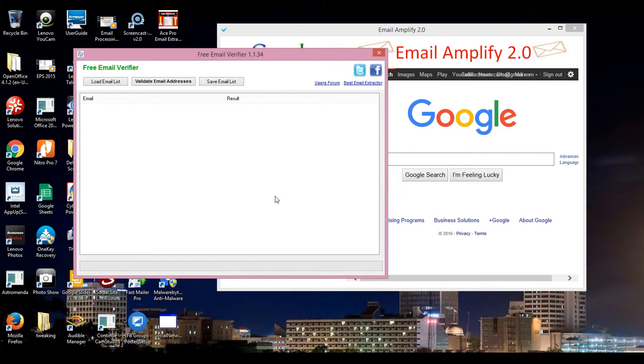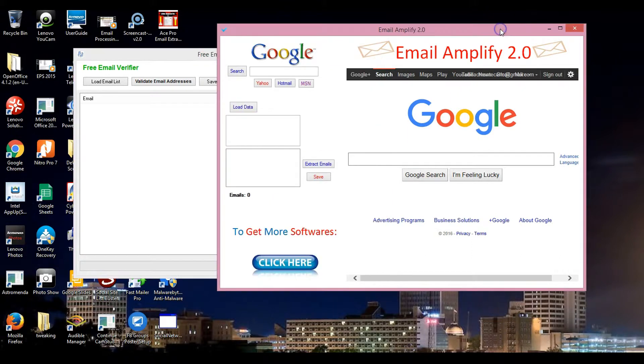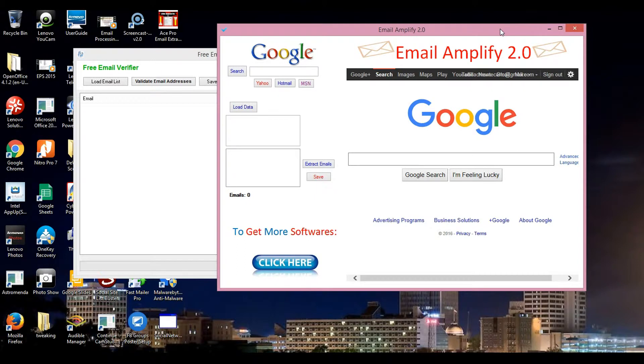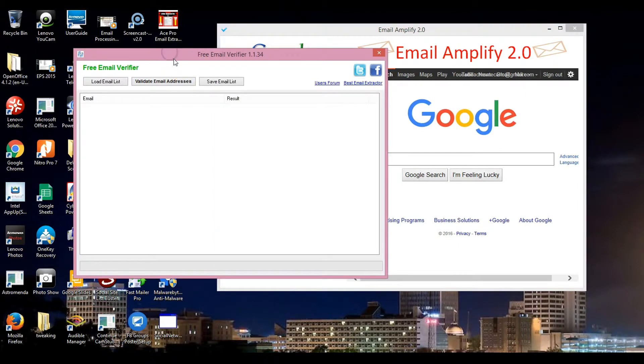Especially the Email Amplify 2.0 - I can get unlimited emails in any type of niche or any person or whatever particular audience you need. Certain emails from any niche.